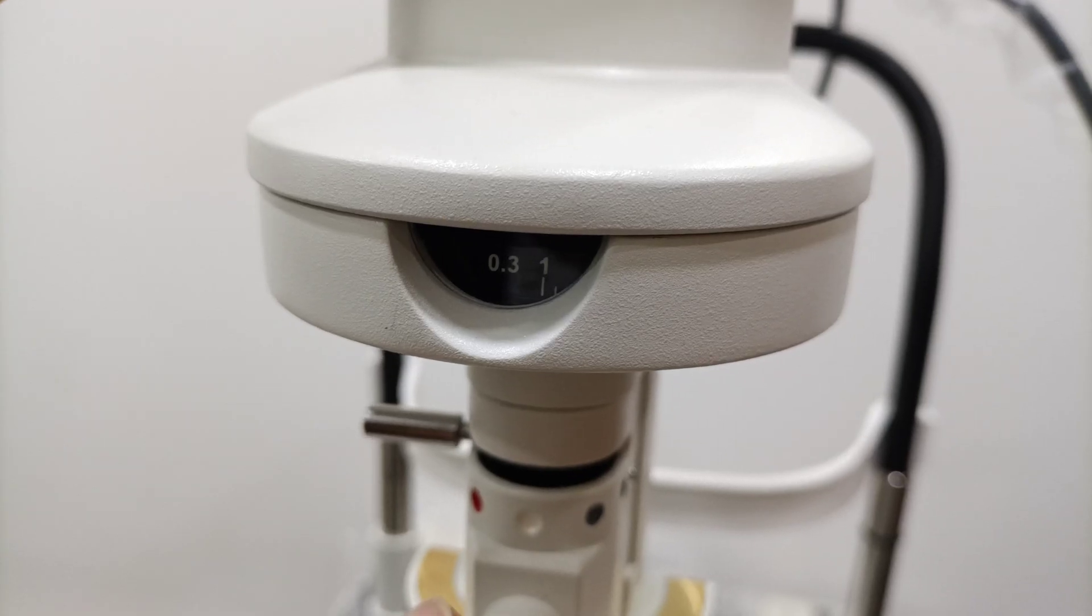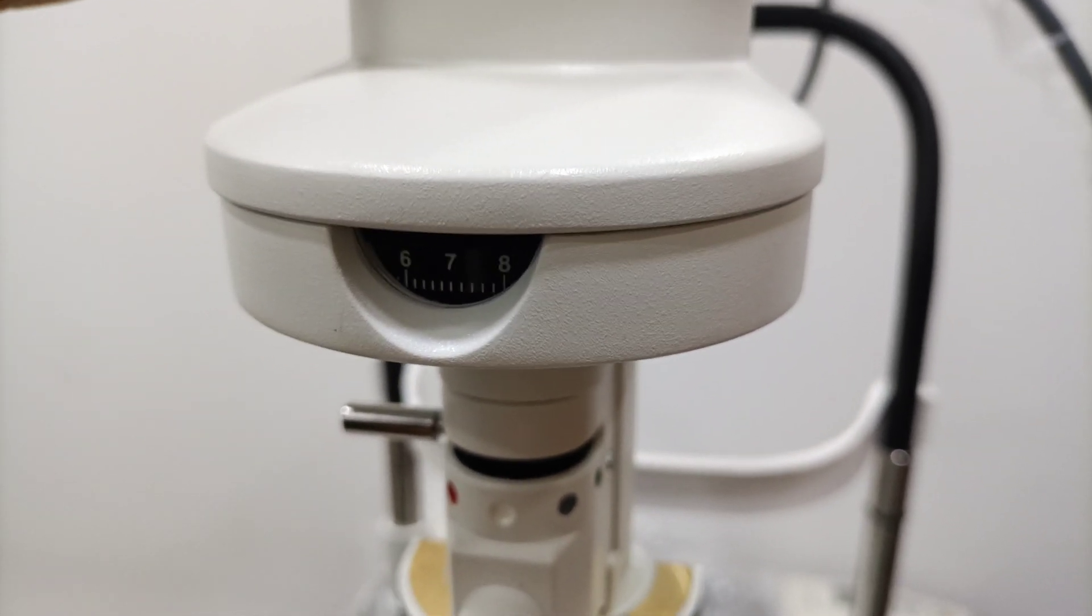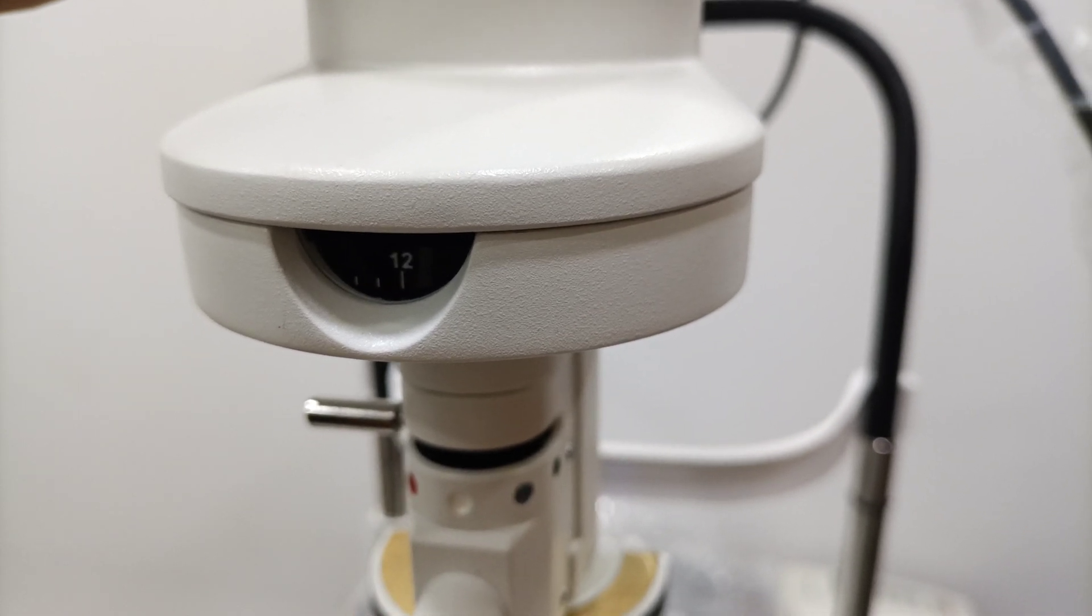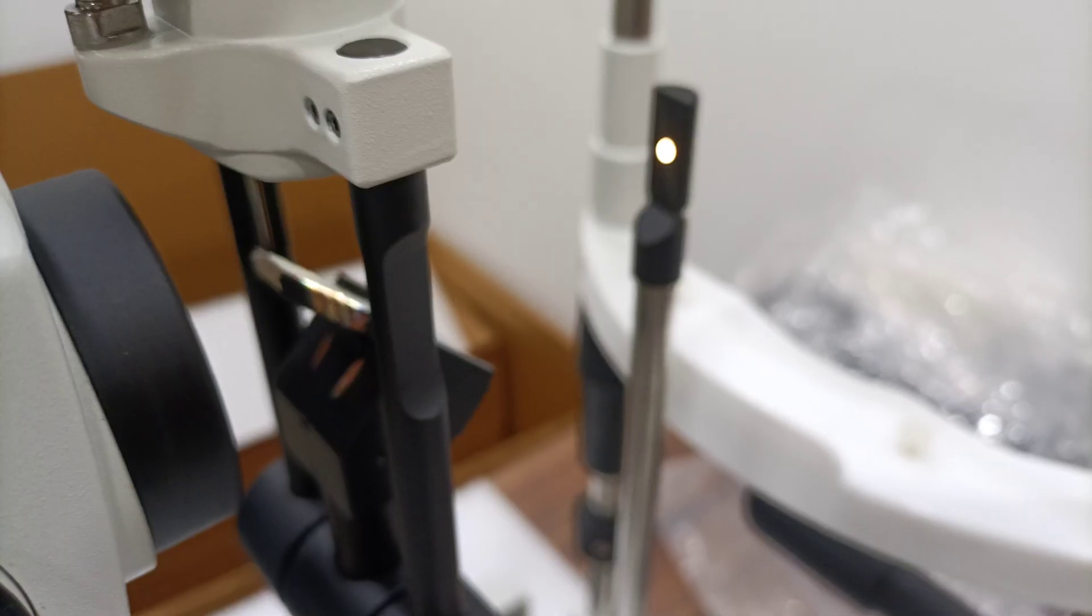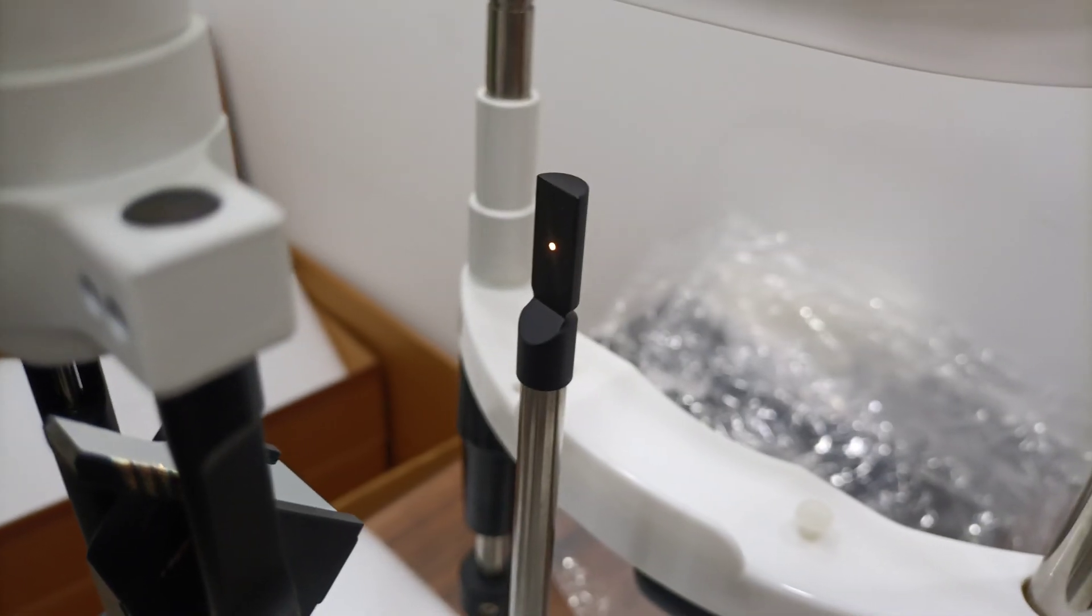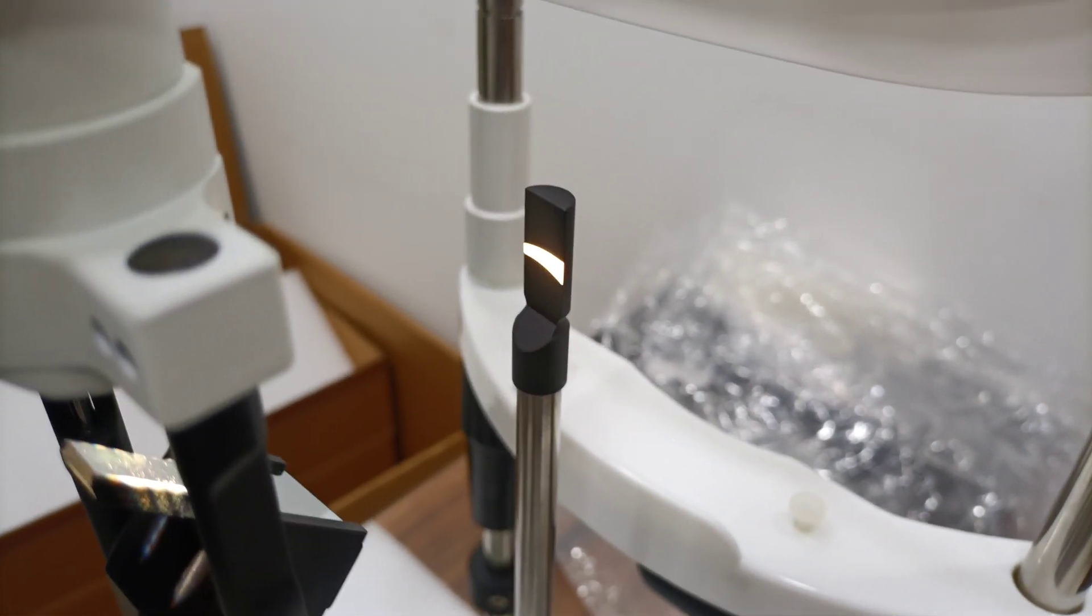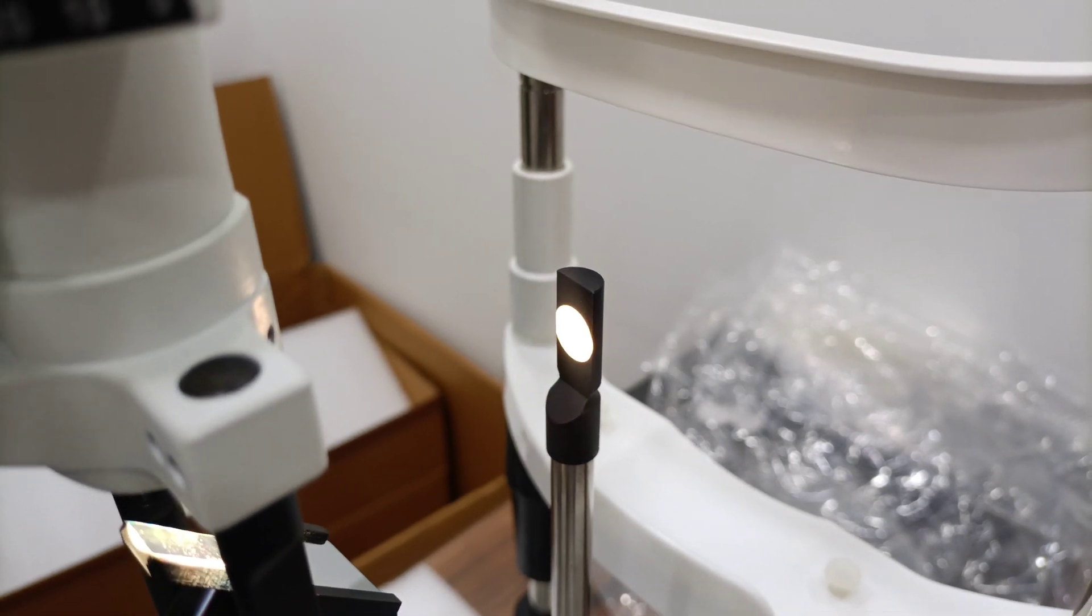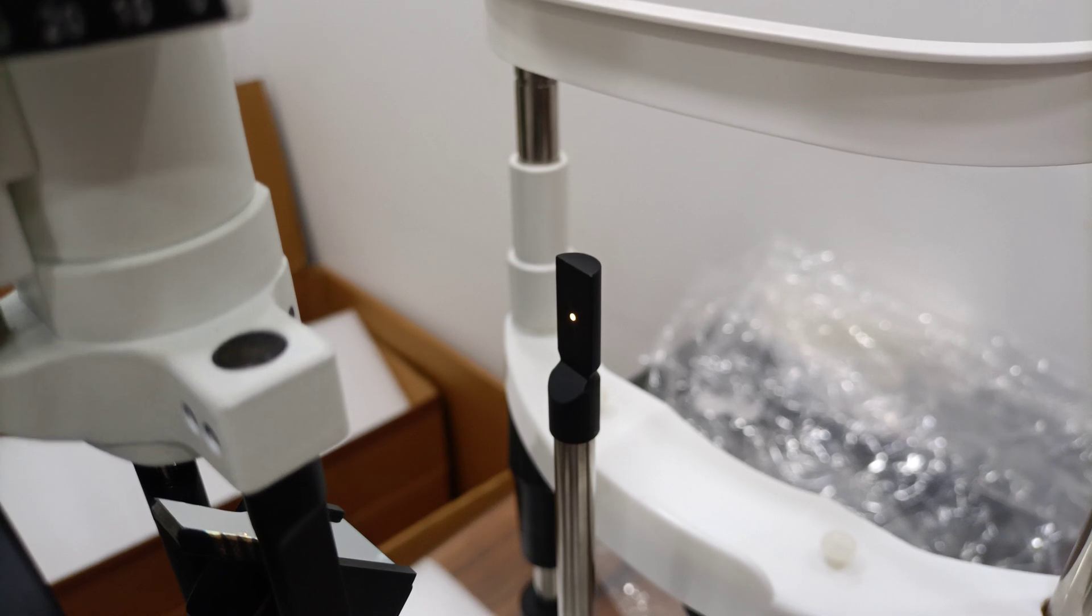Aperture available. 0.3, 1, 2, 3, 4, 5, 6, 7, 8, 9, 10, 11, 12, and other aperture sizes available.